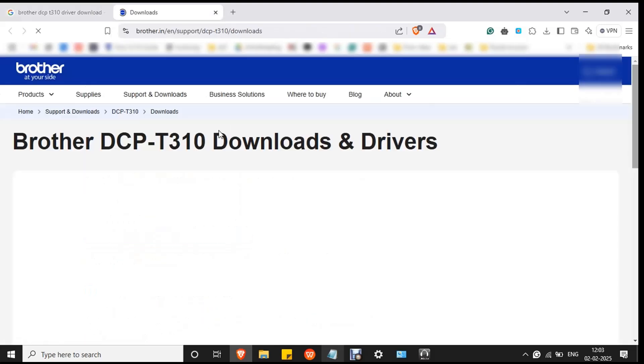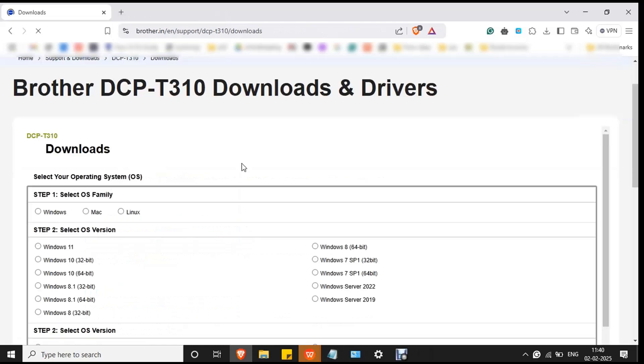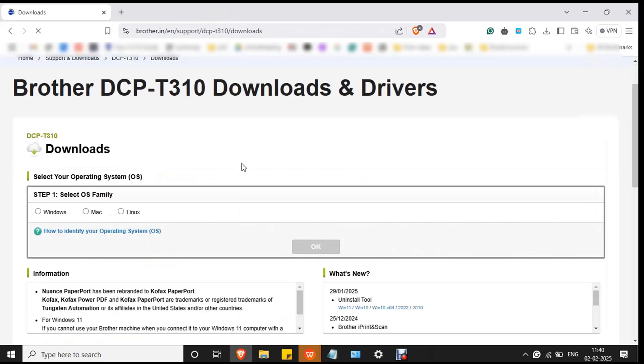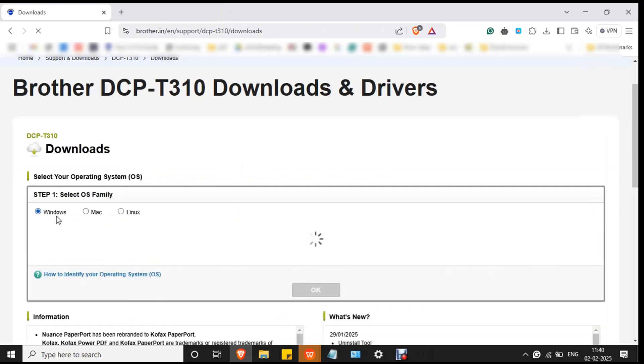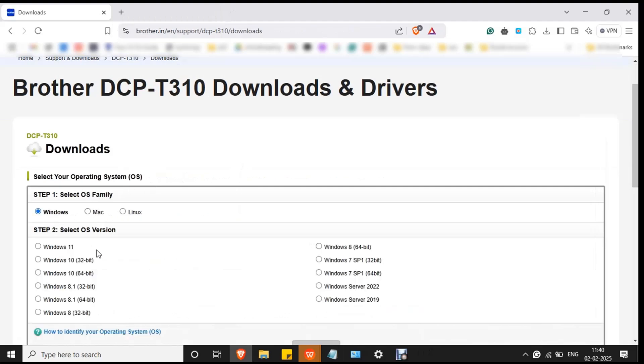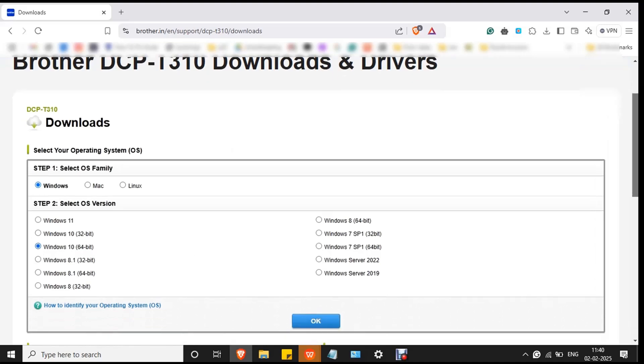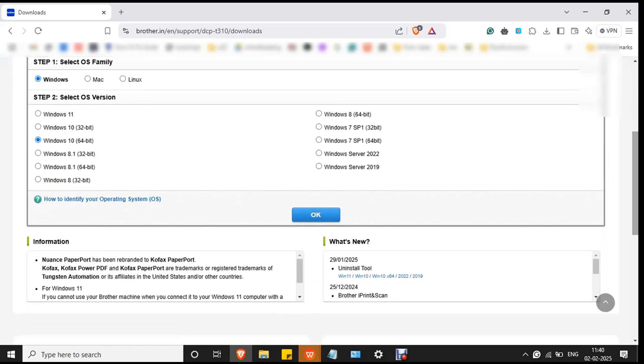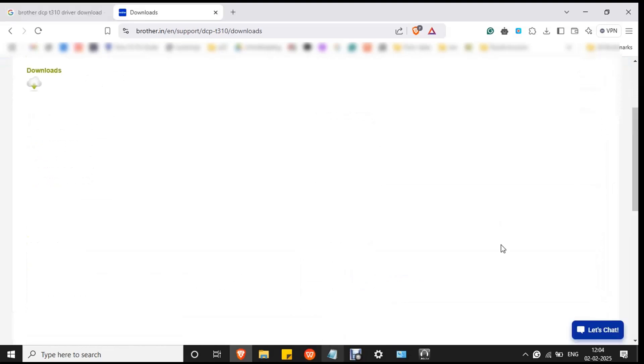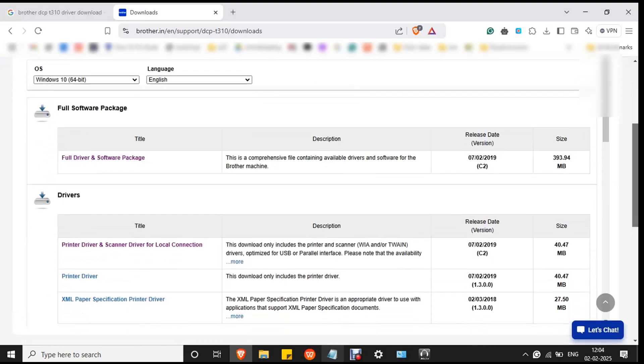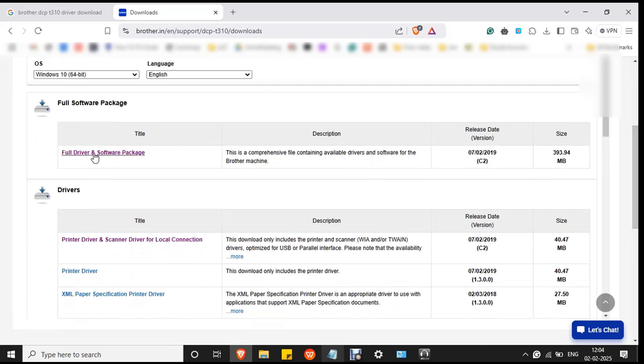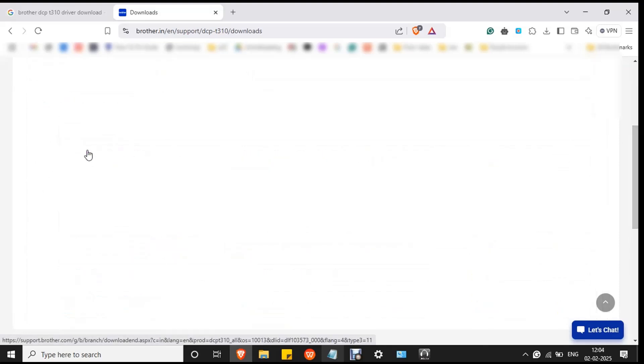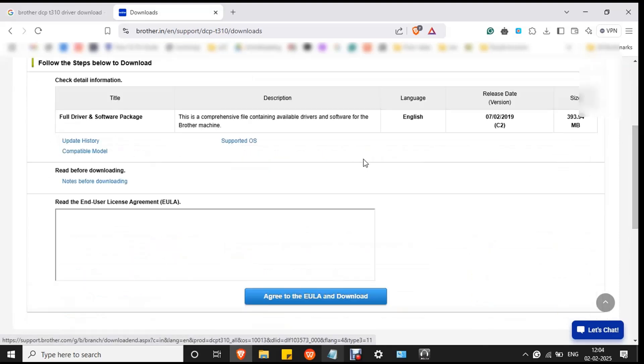This is the official website. Select your OS and select your OS version and click OK and double click on full driver and software package.